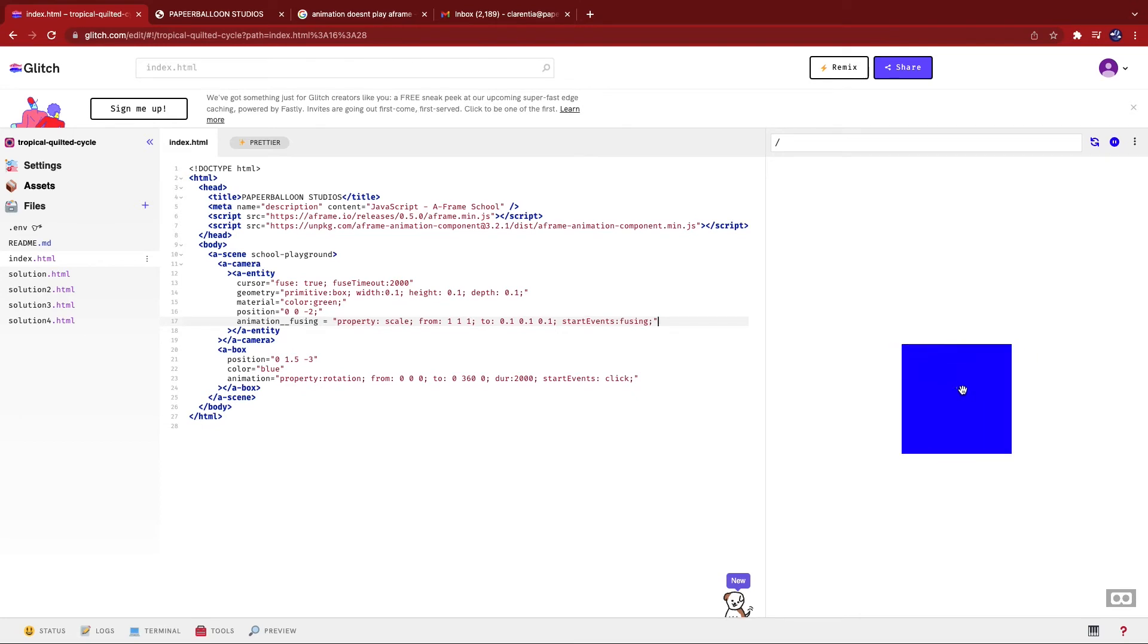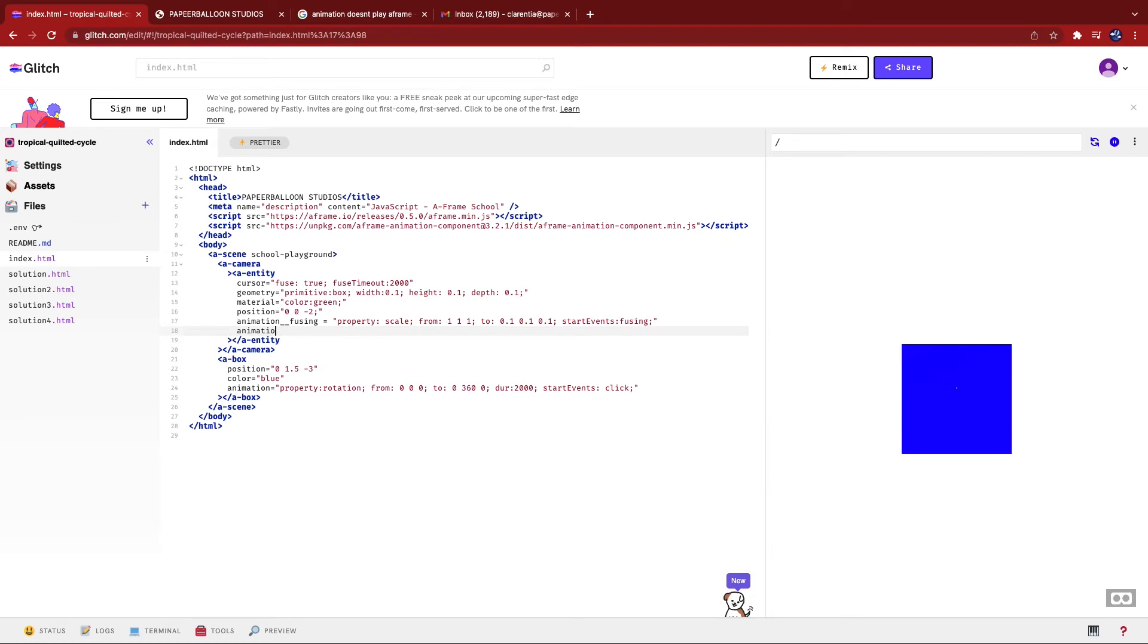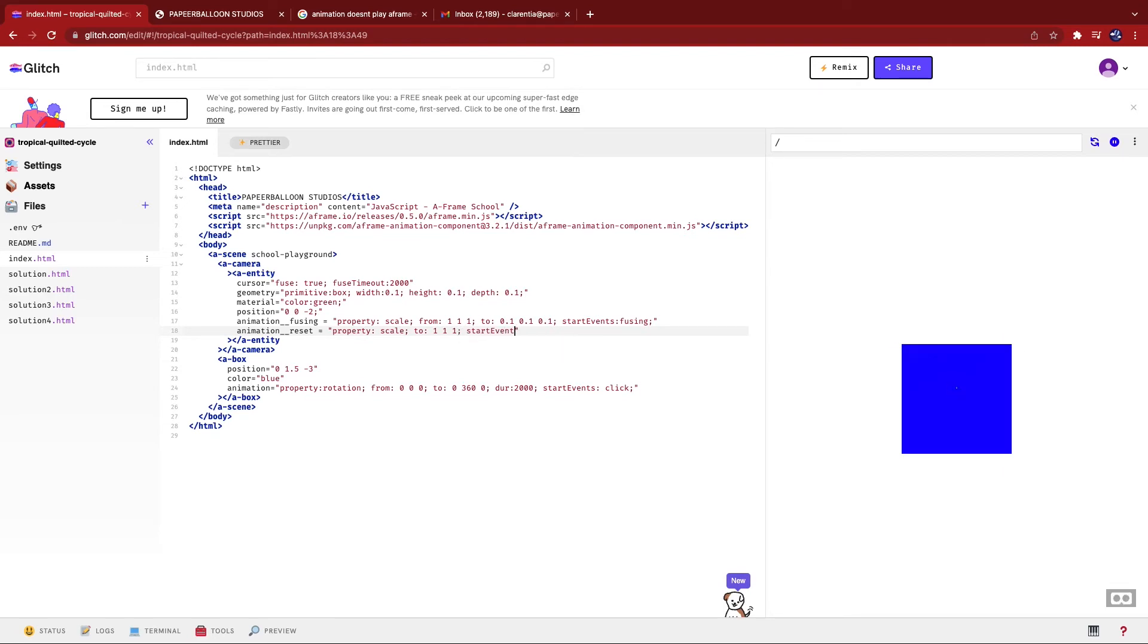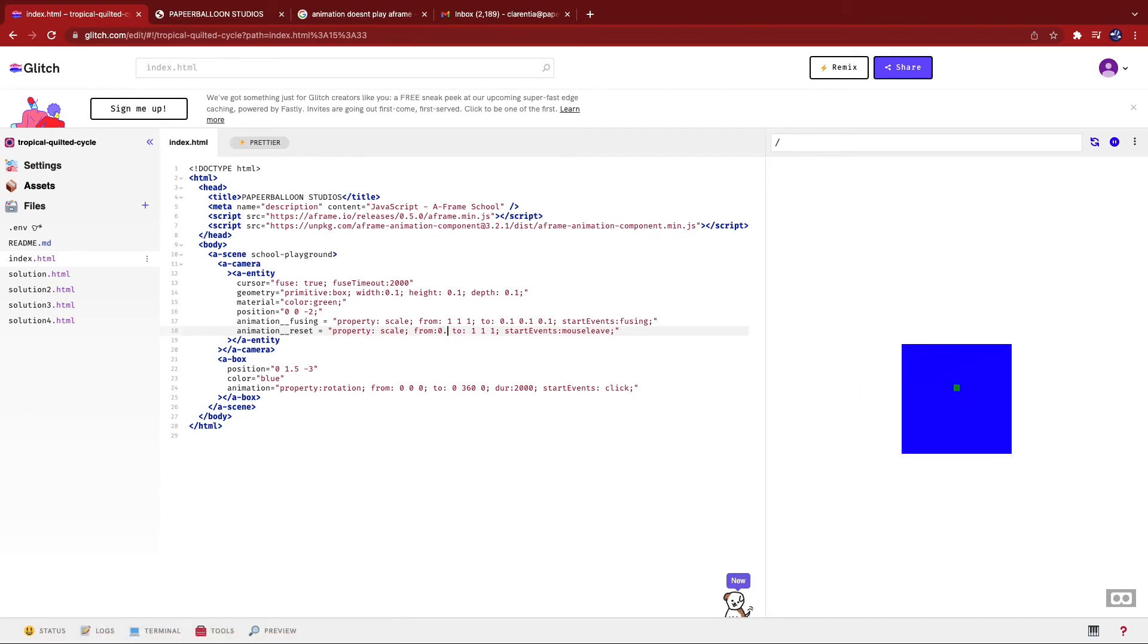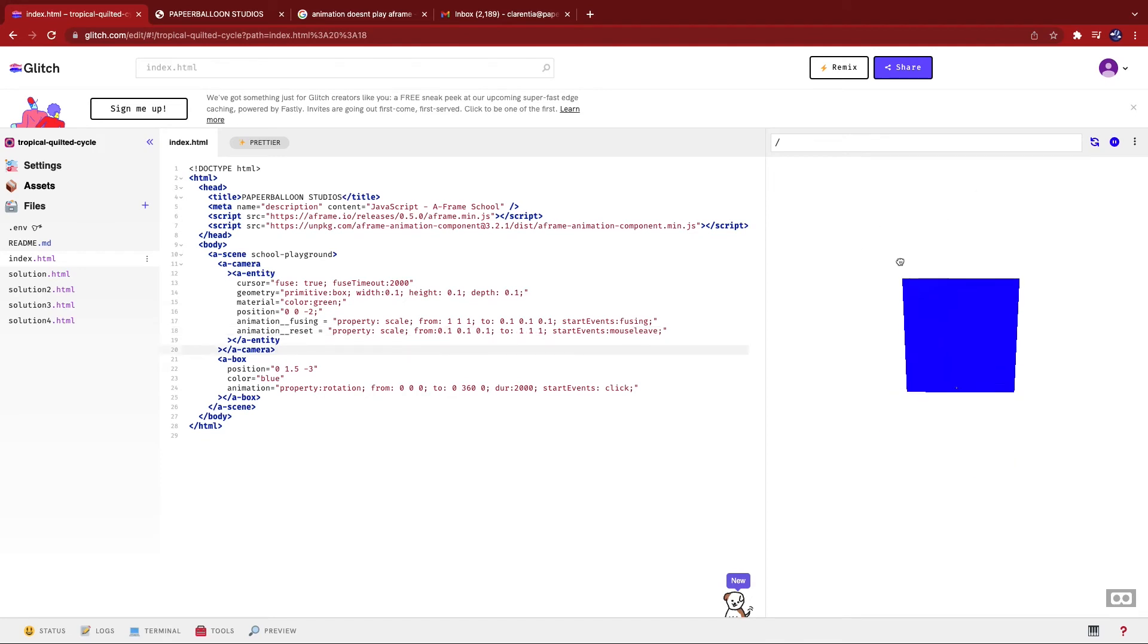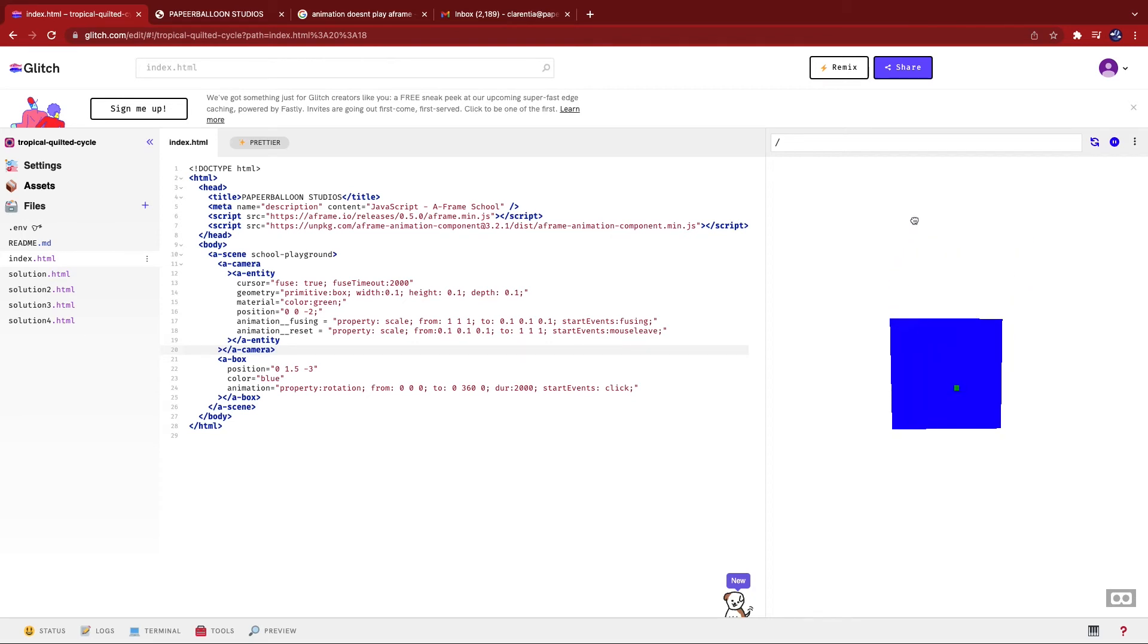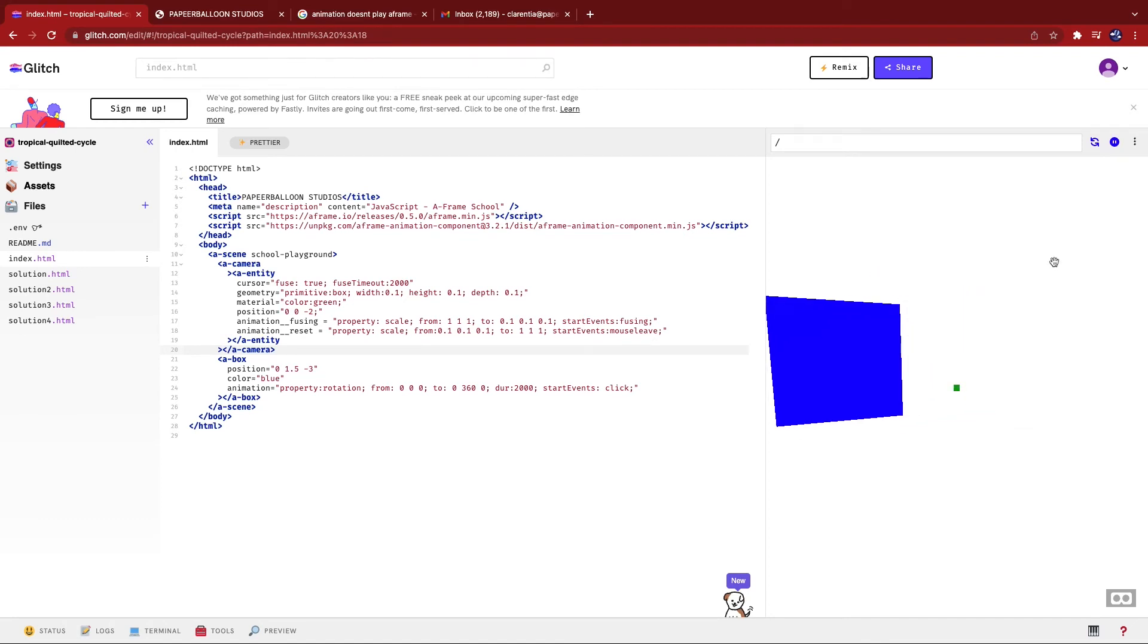So let's add another animation here. Animation. Okay. Property. Scale. Two. One. One. Because we want it to go back to its original scale. And start. Events. Mouse. Leave. So now if we try it out, you can see that it smoothly transitions out. And when it starts fusing, then it starts spinning around. And there we go.